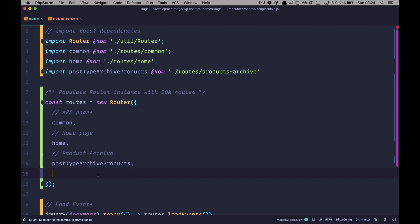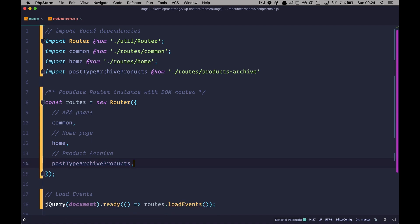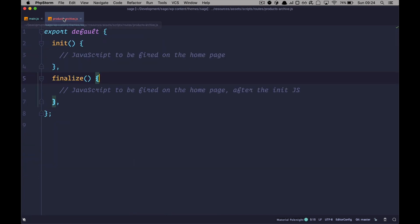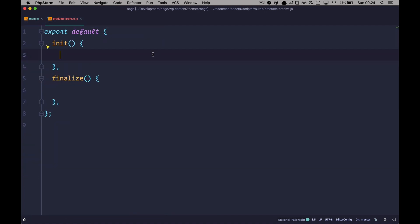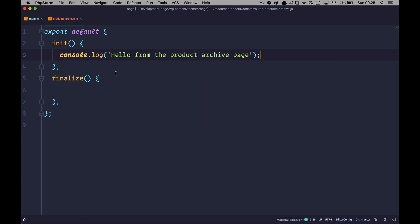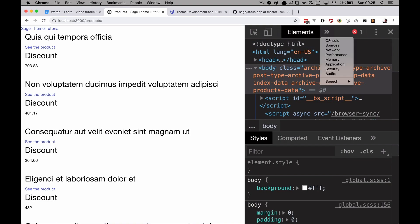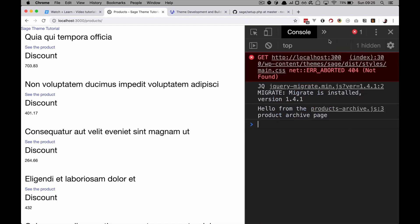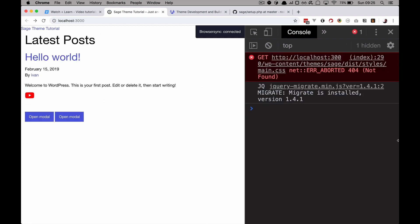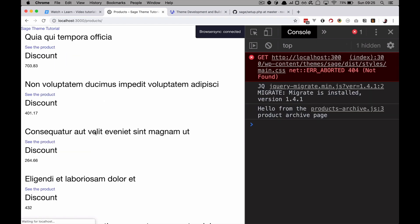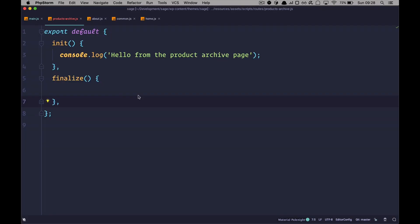Now, we can go to our file. So let's just test if this works by doing something like console.log hello from the product archive page. Save this and go to our page. And let's see if this works. We go to console. As you can see, we get hello from the product archive page. Now, if we go back, we can see that that is not here. If we go right here, you can see what's run.